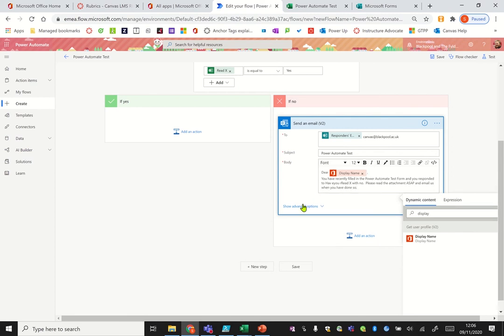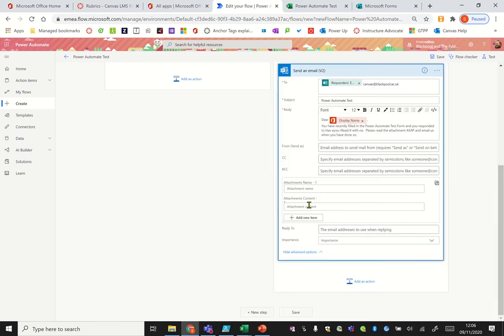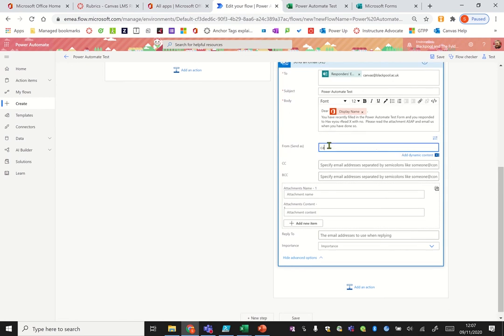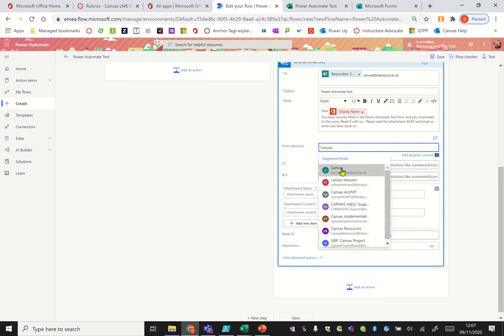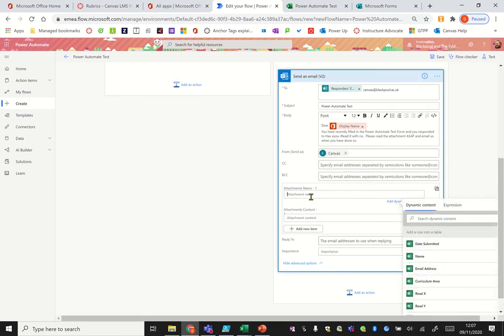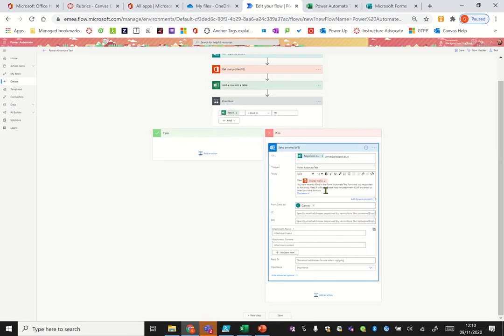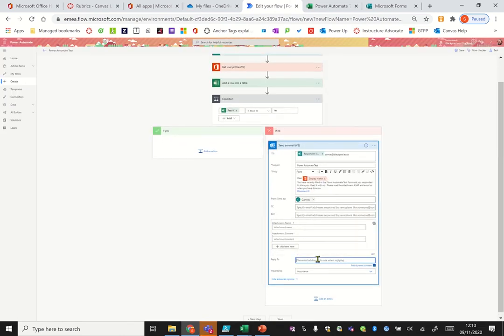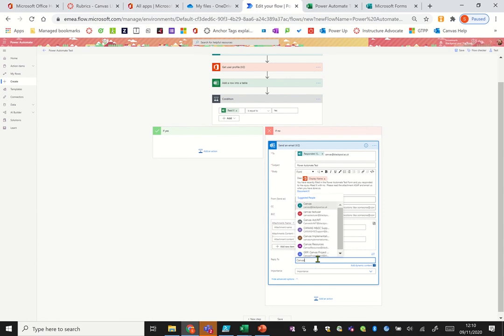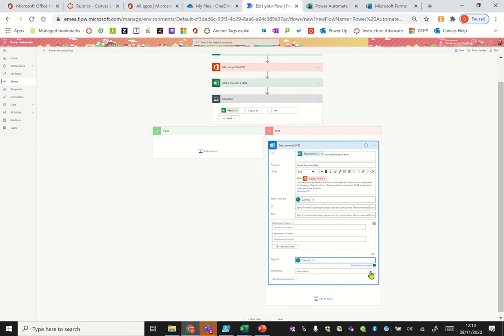We can then click advanced options. We want the email to have come from us rather than from yourself as a person, and now we can start potentially adding attachments if you wish to, but for that you'd have to be going into SharePoint and getting things from there. So that's now done and we want them to be able to reply to Canvas so it goes back, and you can even set the importance if you want to, to be low, normal, or high.